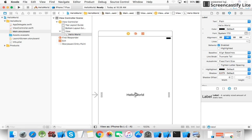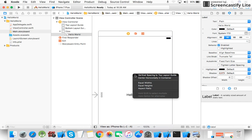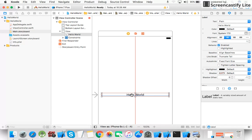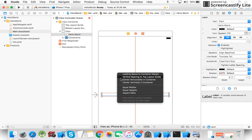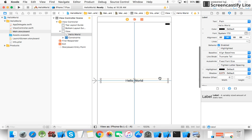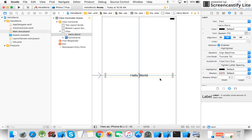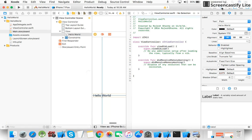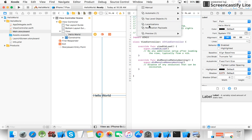Now I want to make this Hello World label appear in the center of the screen. So I select 'Center Horizontally in Container' and 'Center Vertically in Container'. Now your label is showing in the center. You can check this in the preview.